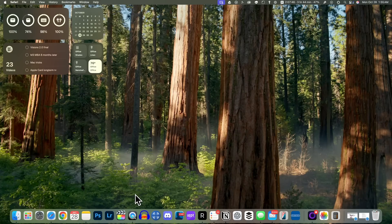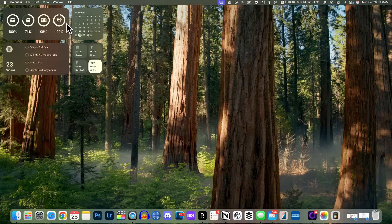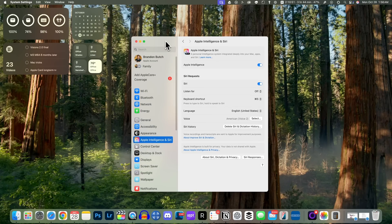If you're wondering what to expect next for your Mac, we're going to get another big software update before the end of 2024 in the form of macOS Sequoia 15.2, expected sometime in December. But for now we have our first taste of Apple Intelligence with macOS Sequoia 15.1. If you enjoyed this video, give it a thumbs up, let me know your thoughts in the comments below, and subscribe if you want to see more macOS and iOS videos. Thanks for watching — I'll see you soon.